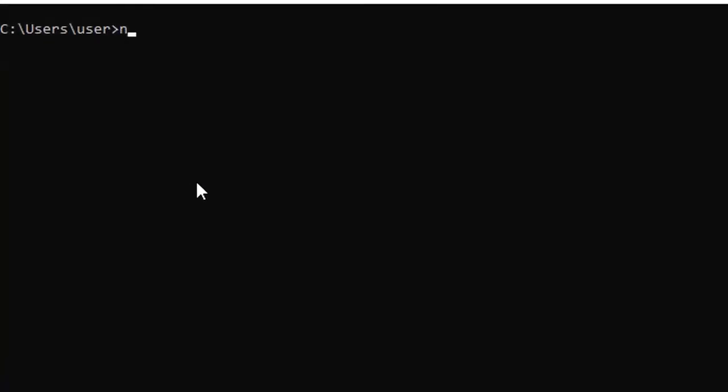Now your problem has been solved. Now you can create the Angular project as you are creating with the ng command, ng new and my project. So now it will ask you again for some routing options and your stylesheet options.